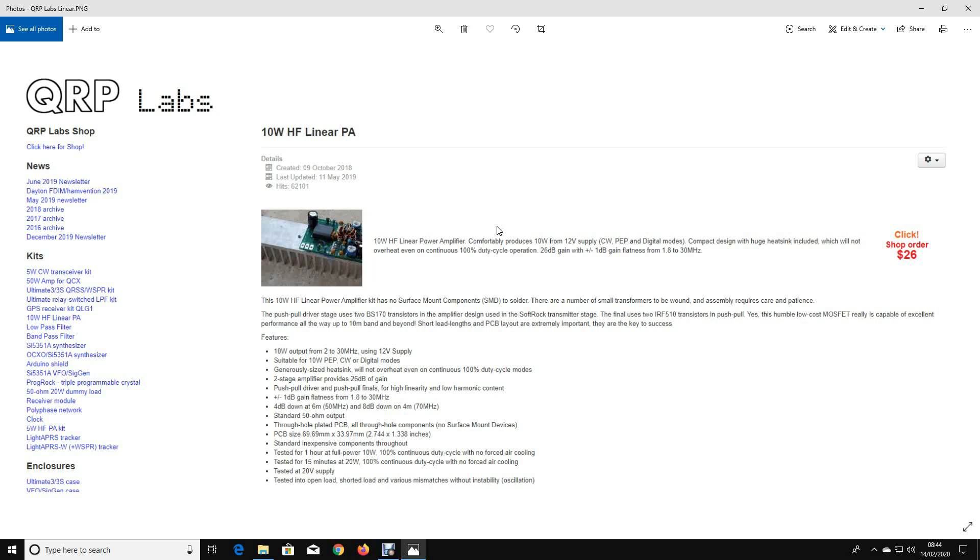Looking around, I found the QRP Labs website, who offer a kit for a 10 watt HF linear, which obviously we don't have to drive it to that level. And for $26, looking at the design and the parts that you get, I don't think you can beat it.